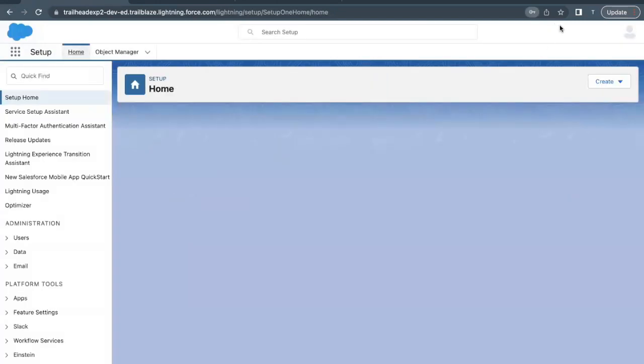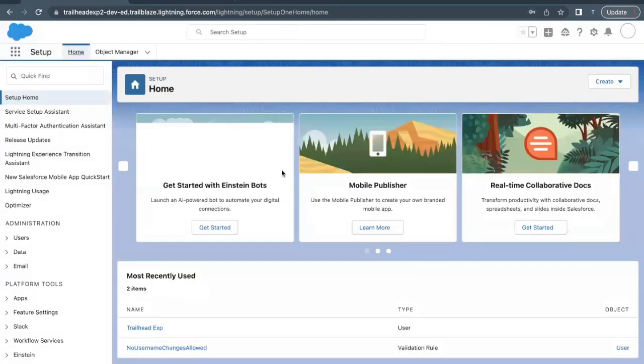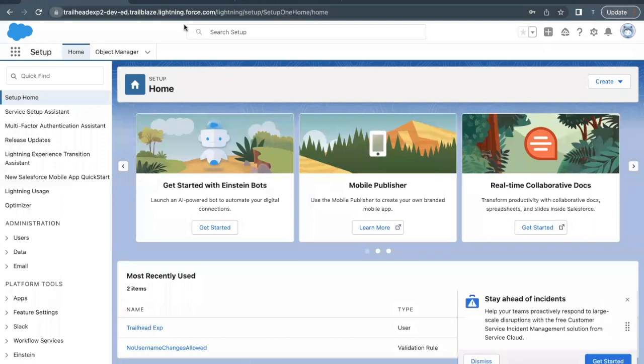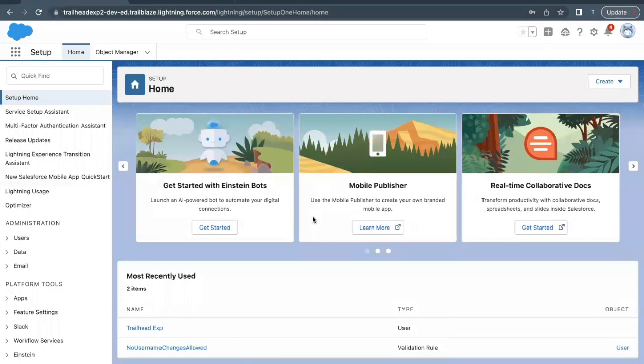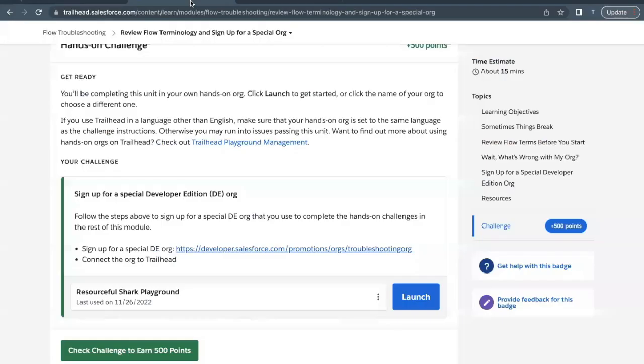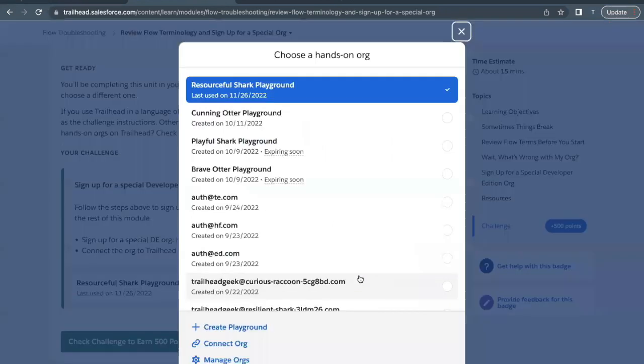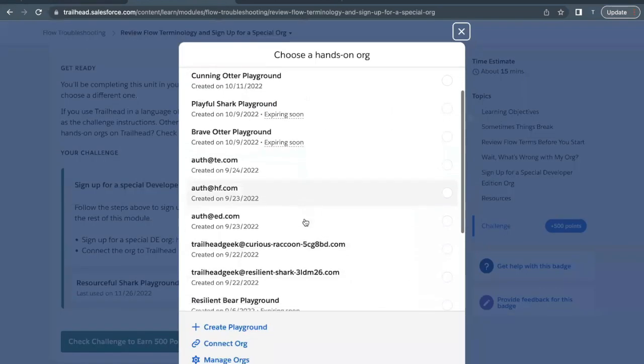Once it is done this will let you log in to your org. Now next thing we have to do is connect this org to our Trailhead account. So quickly go to your Trailhead challenge. Here if you see there are these three dots - just select this. Now here there is this option Connect Org - select this option.